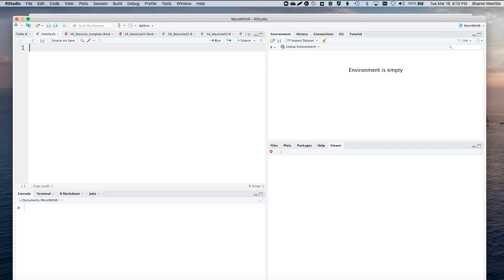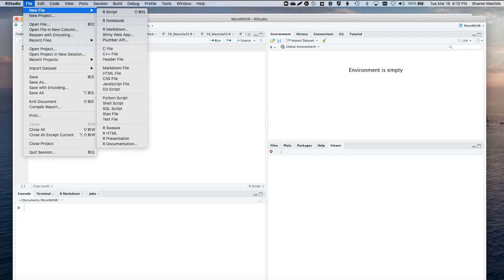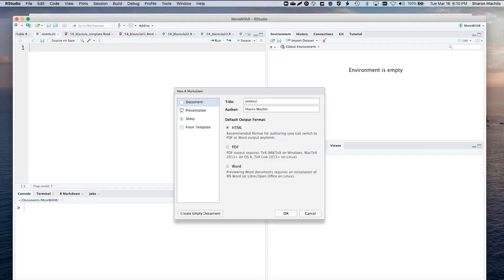I'll use R Markdown. So, I suggest creating an empty document in RStudio. We'll go to File, New File, R Markdown, and then click on Create Empty Document.